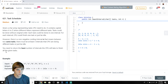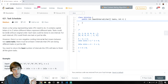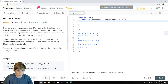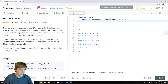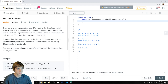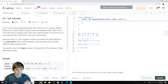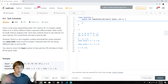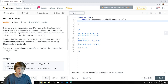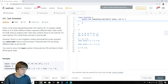This is LeetCode 621. Given a char array — an array of characters representing tasks a CPU needs to do — it contains capital letters A to Z, where different letters represent different tasks. So capital A is a different task than Z, a different task than B, etc. But all A's are the same task. Tasks can be done without any original ordering.